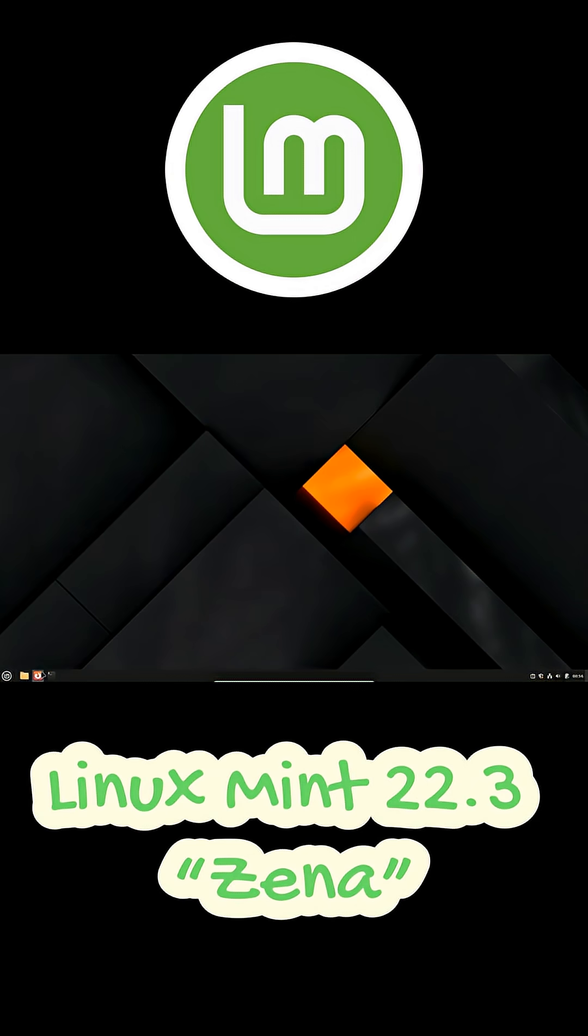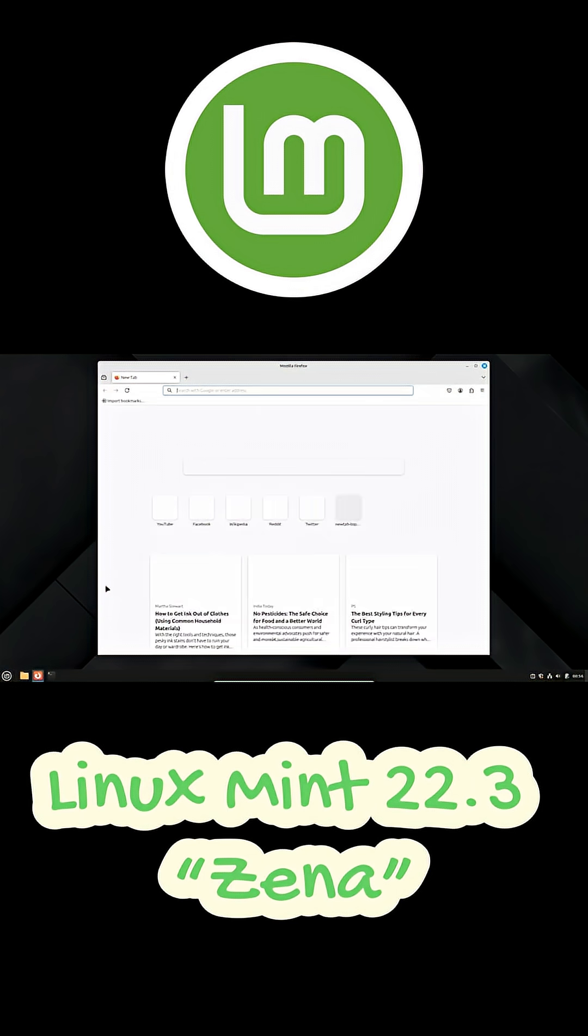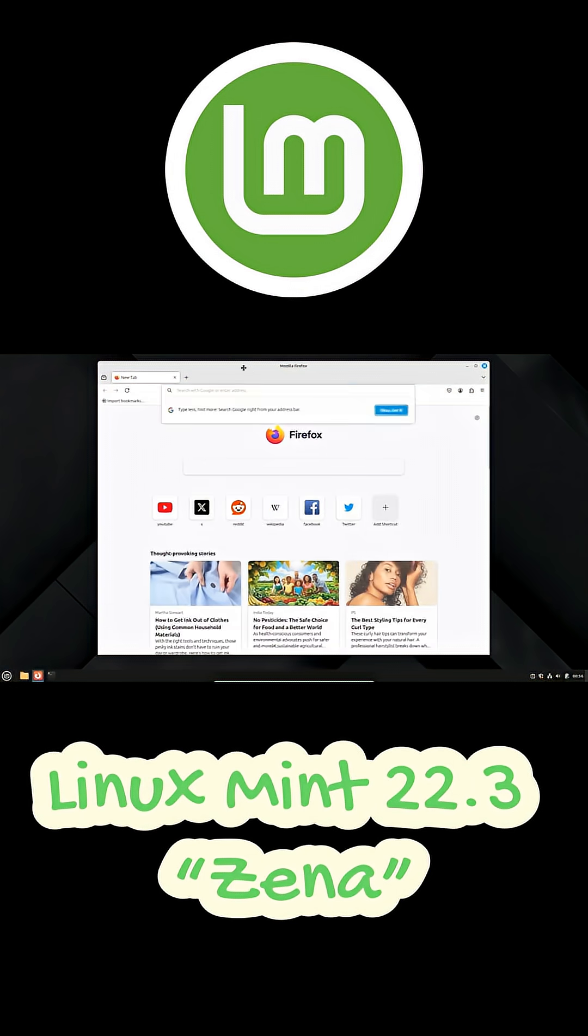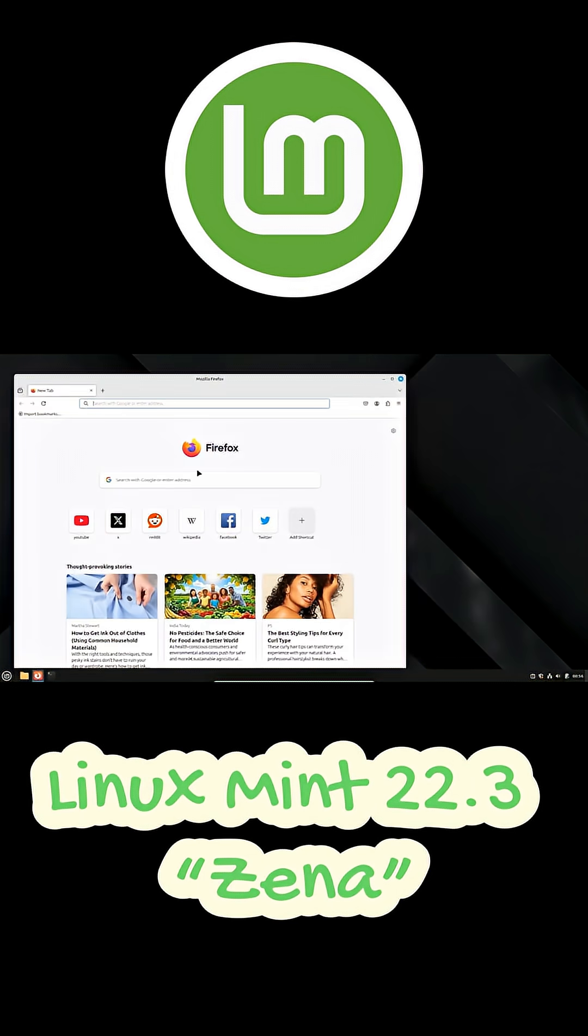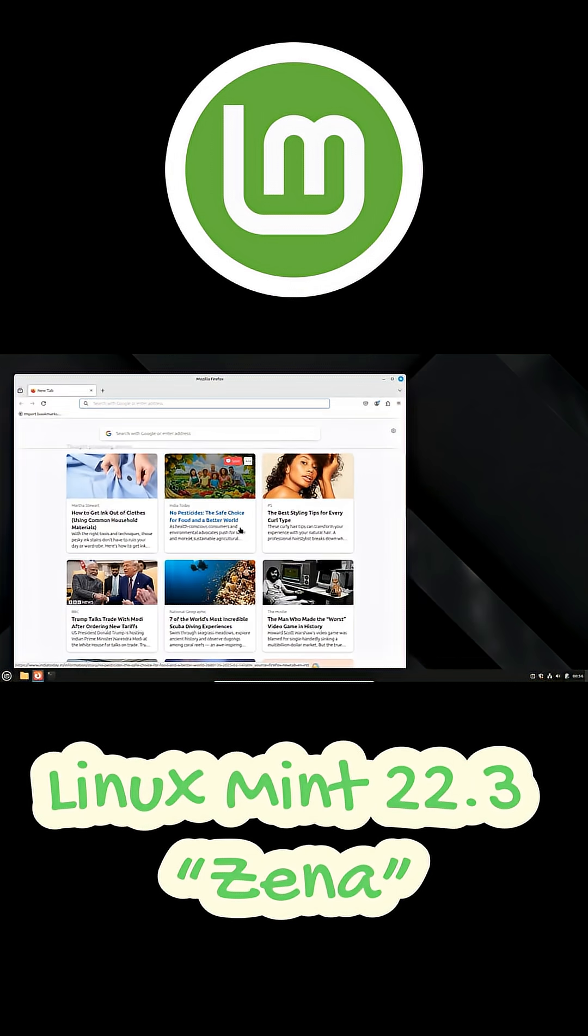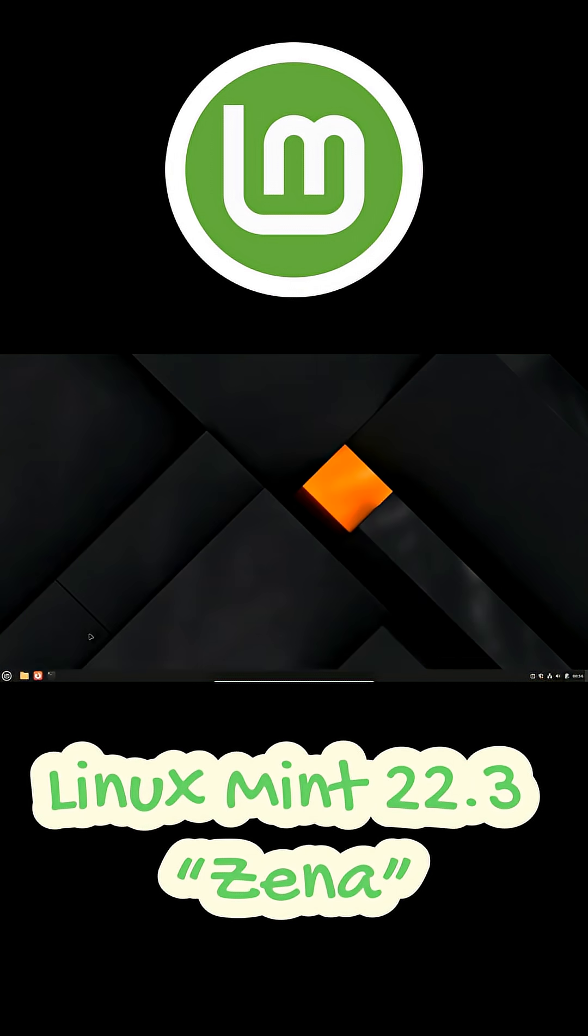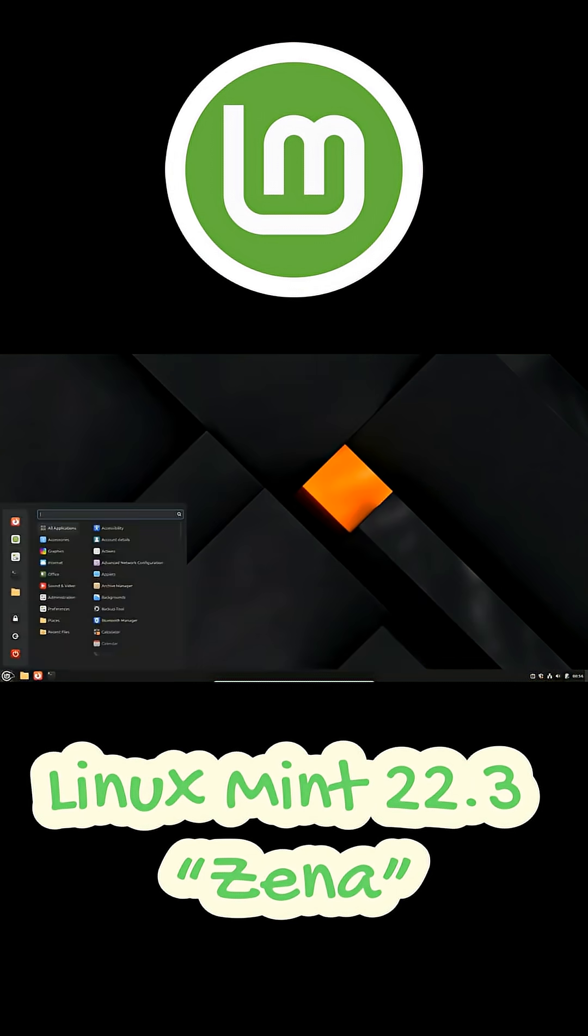The Mint team has officially revealed the next big release, Linux Mint 22.3, codenamed Xena, and it's planned to arrive right around Christmas 2025, which honestly feels like a perfect holiday surprise.